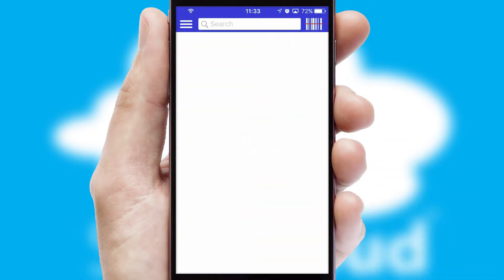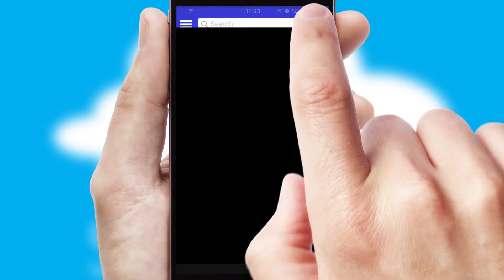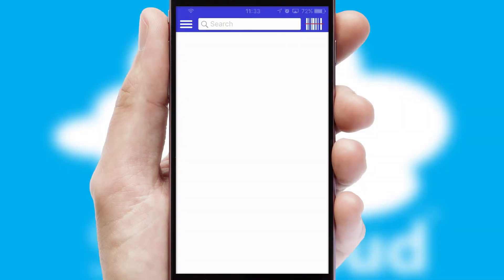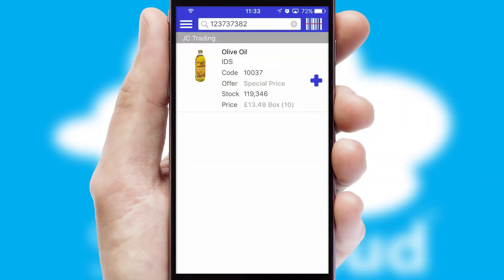Products can also be easily located and ordered by scanning any type of barcode or QR code.